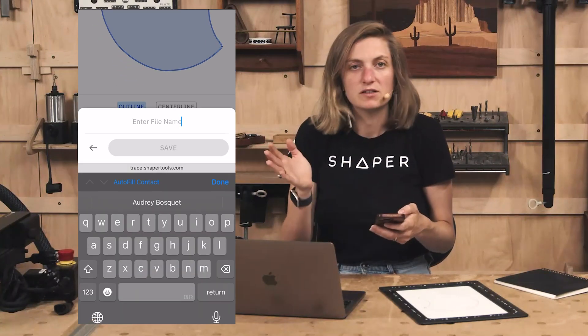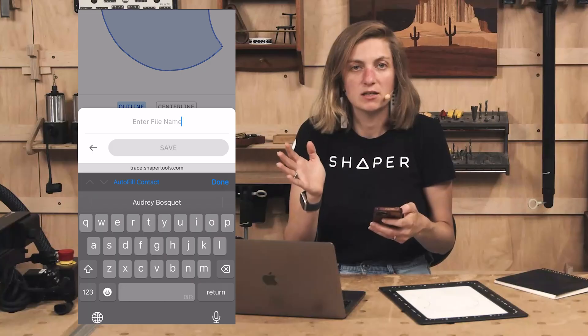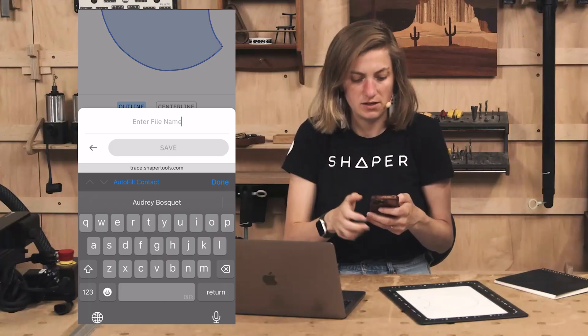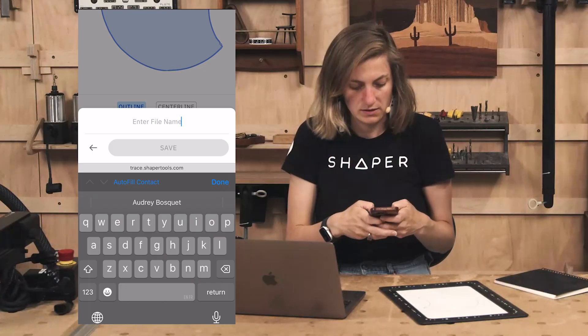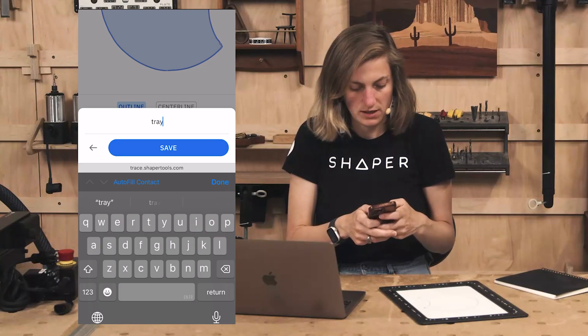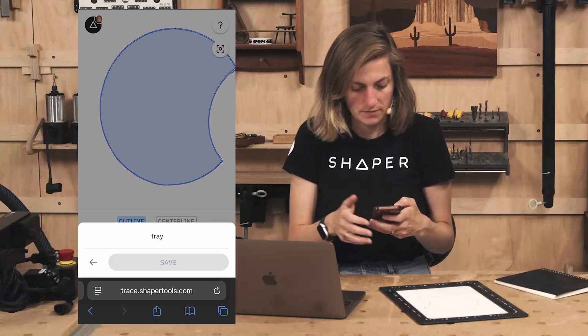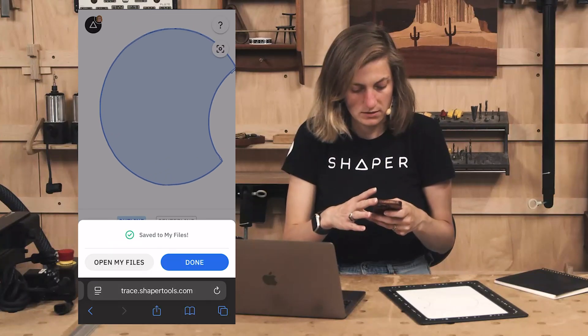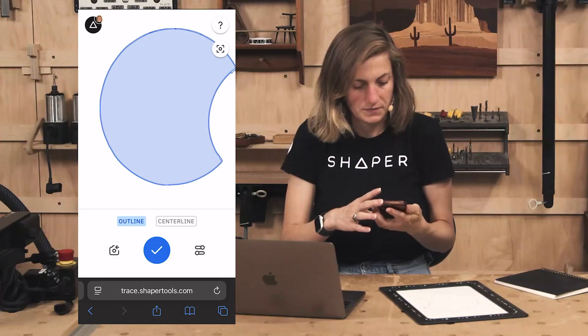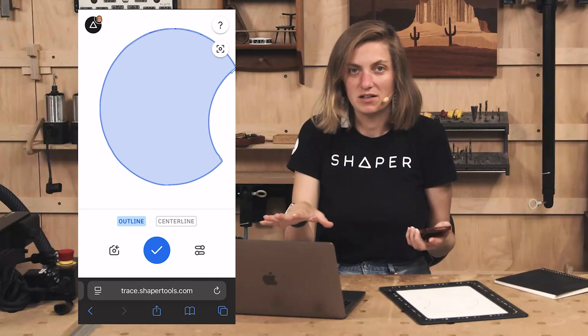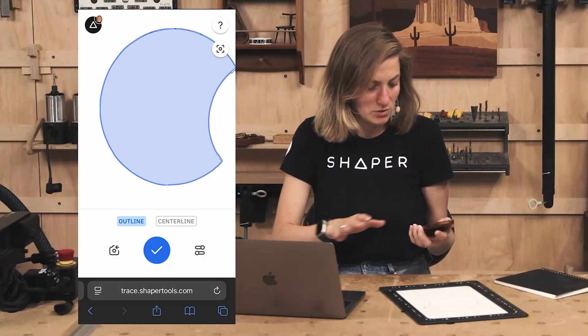I'm not even going to try to do any cleanup in trace because I'm going to do it in Studio. So I'm just going to call this tray. Great. I'm going to put this down and I'm going to do it on my computer now.